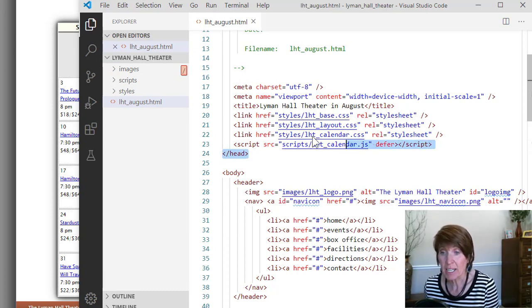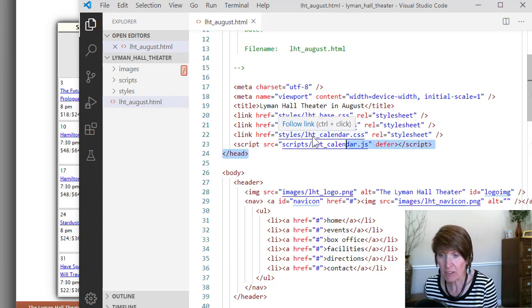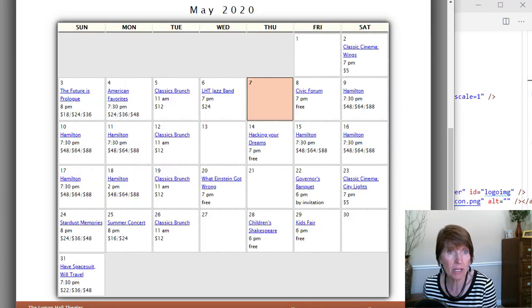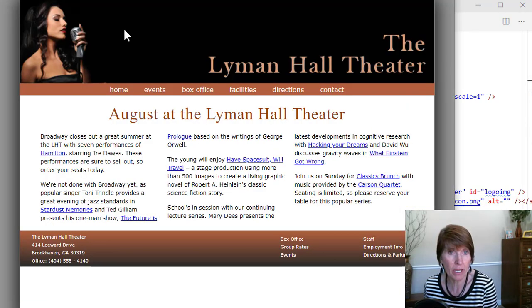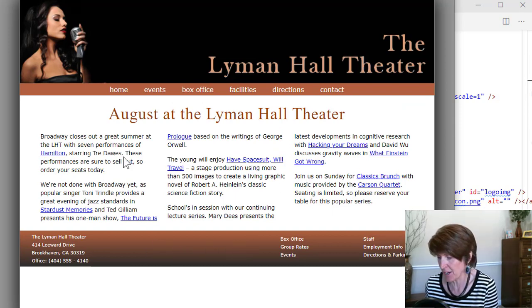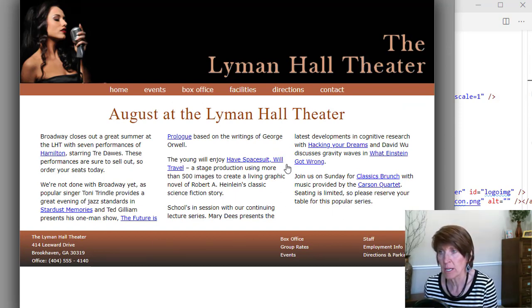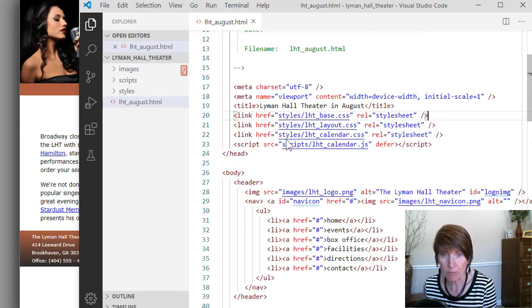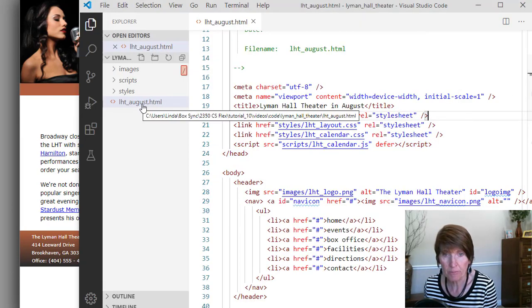So we've added the calendar CSS, the JavaScript, and if we go back to our page and refresh it, we're not visibly seeing anything here. So there's gonna be code that we're gonna be adding, and we build on it.